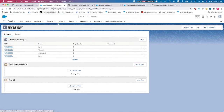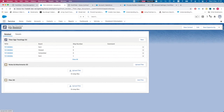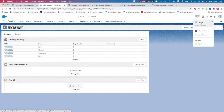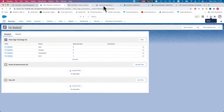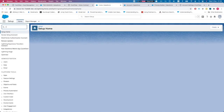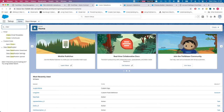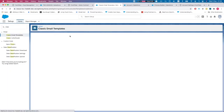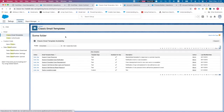Once you have the URL you can map it into your email templates and send an email to the customer with that URL. We'll head over to Setup, go to Classic Email Templates, and create a new one.